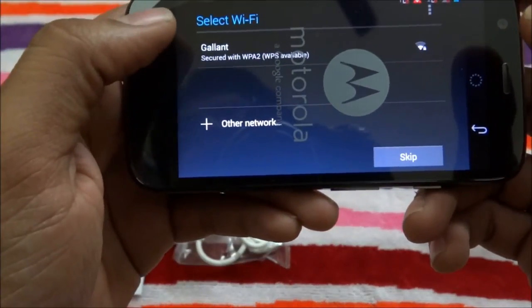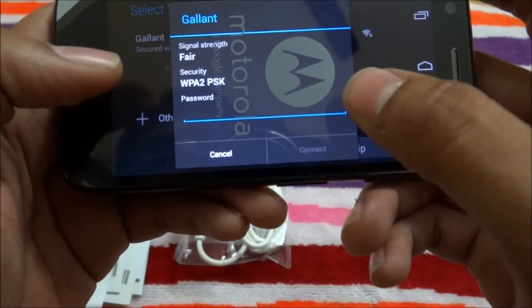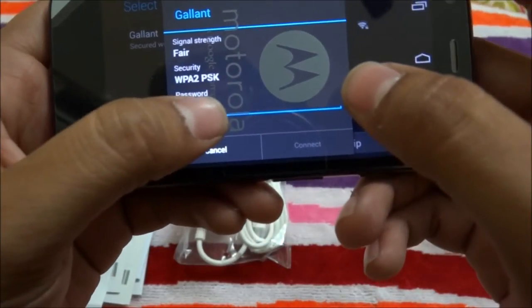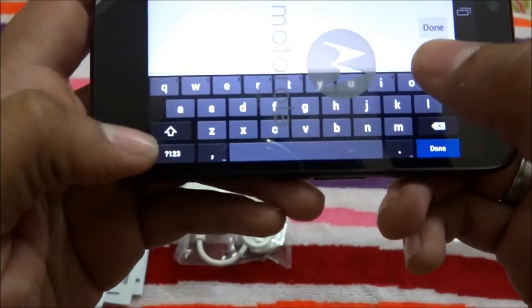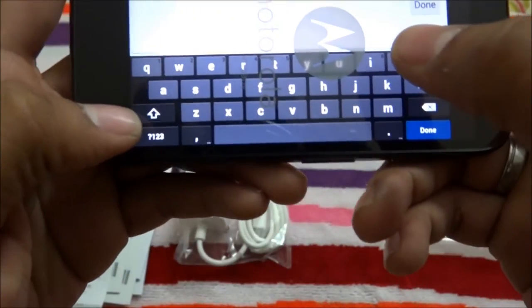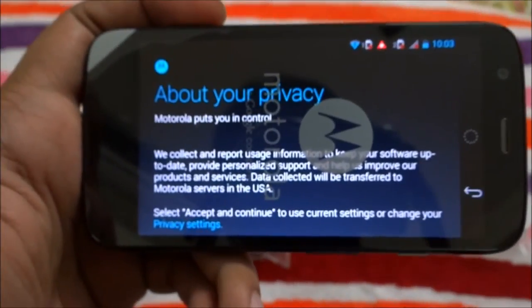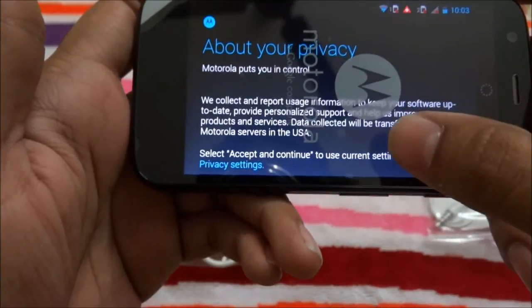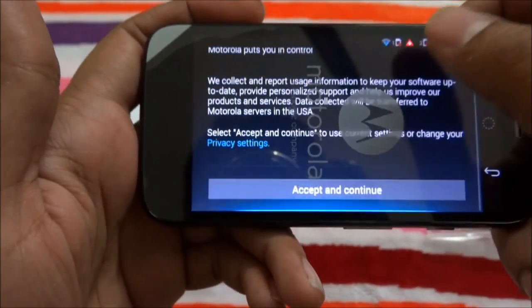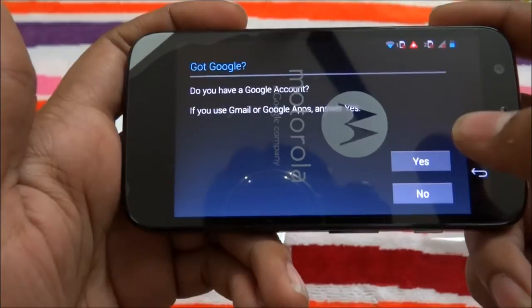Next it is asking for Wi-Fi. This is my Wi-Fi network and I need to type the password. Okay, just a second — after entering my Wi-Fi password, it is asking for the privacy settings.